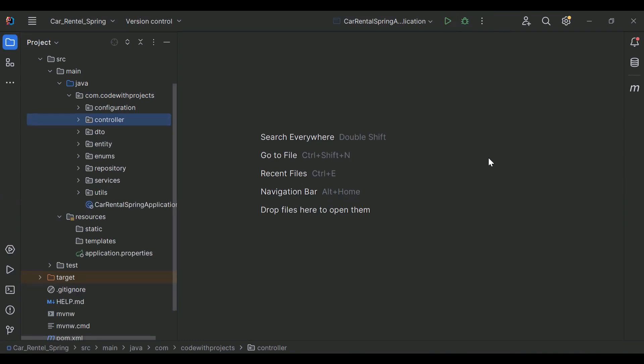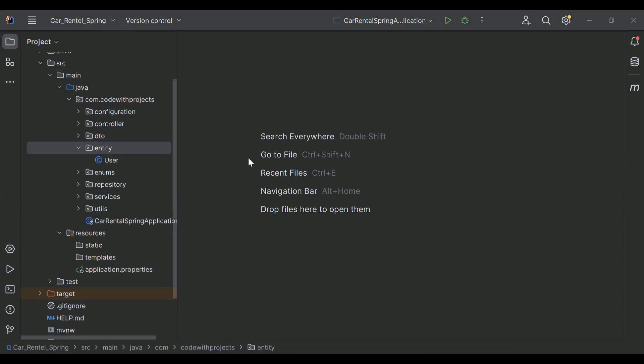Hello viewers, hope you're doing well. Today in this video we will create an API for post car in Spring Boot. So let's get started. You can see here the Spring Boot application.